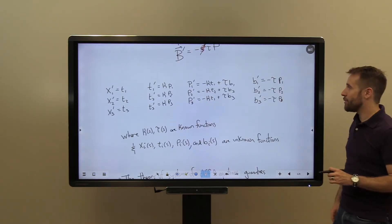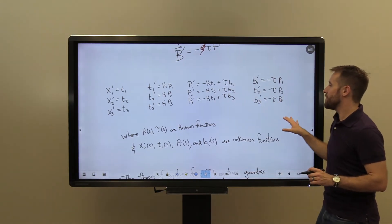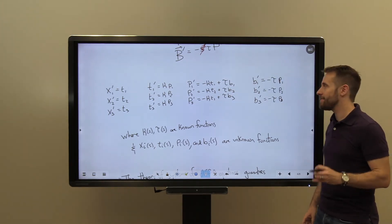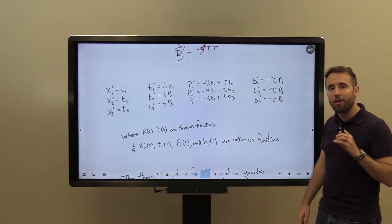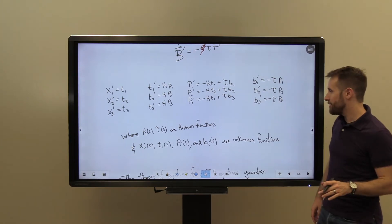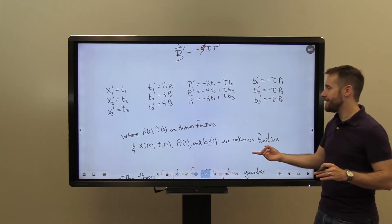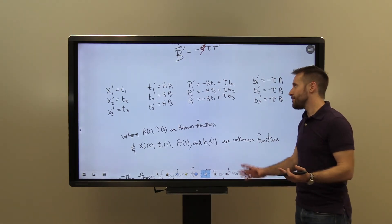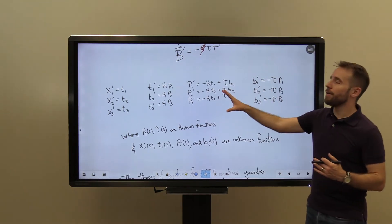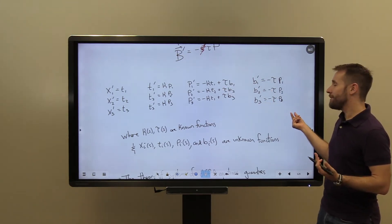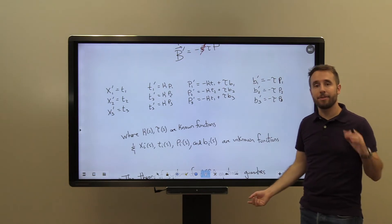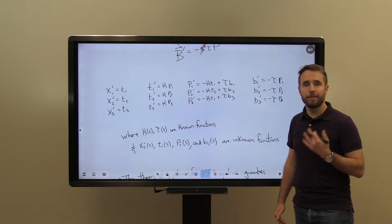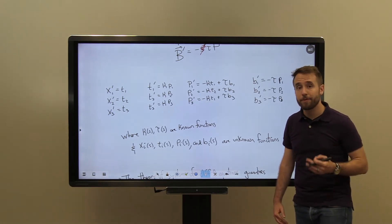What we have is a system of 12 equations involving 12 first derivatives, with kappa and tau anchoring the system throughout. We have a lot of unknown functions and this is where the theory of systems of differential equations comes in.